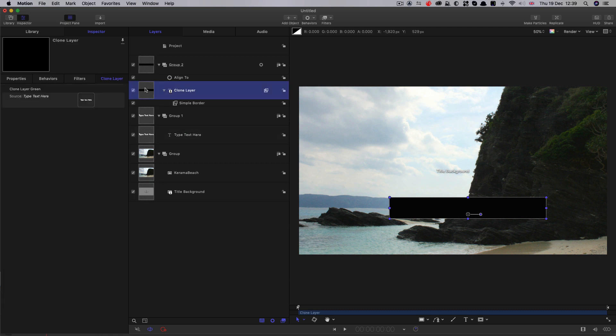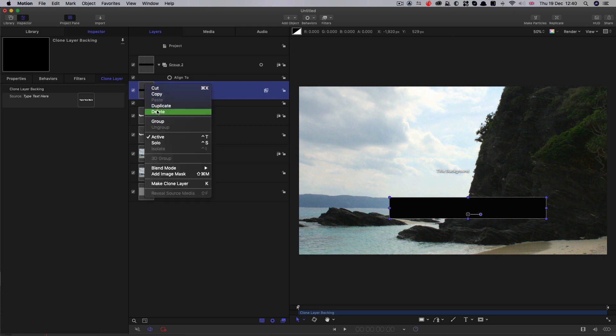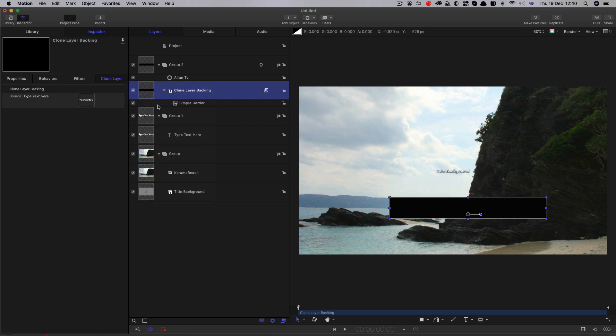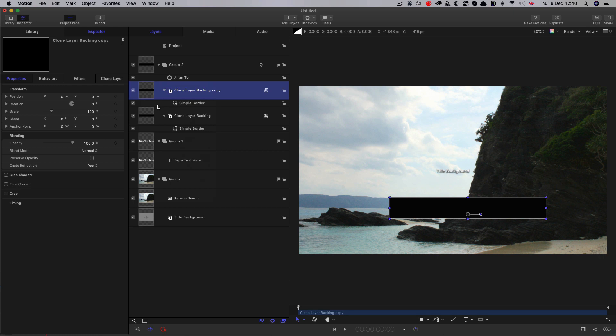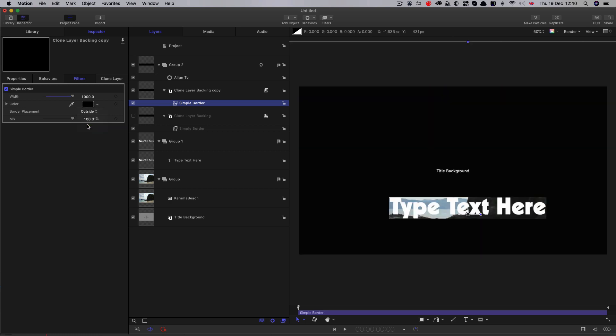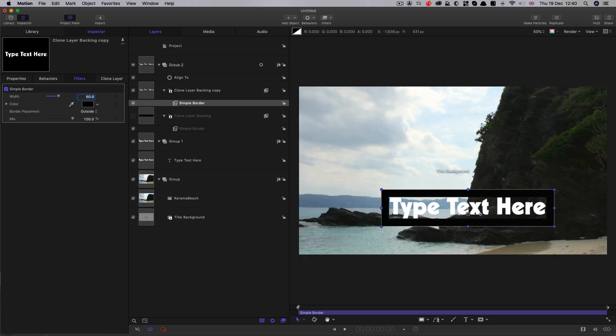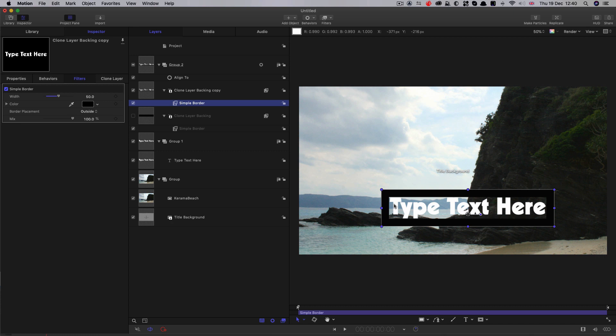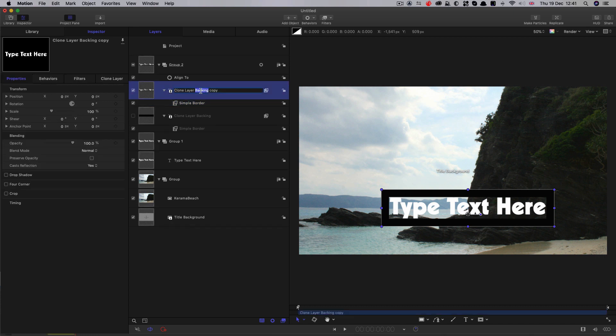Okay, so then I'm going to take that clone layer. Let's call this one backing and I'm going to duplicate it. So right click duplicate. Let's turn off the other one. Let's select the simple border filter and let's switch the border placement to outside and we're going to set the width to 50. And so what we've now got is our text on the inside. So if I turn off my original text that looks like that. So we've got an element that's got text and border. So let's call this particular one, let's call it main instead of backing.